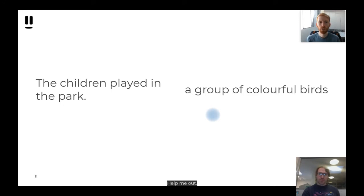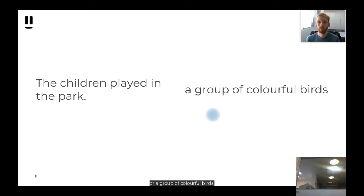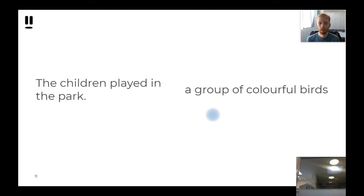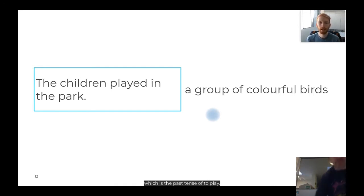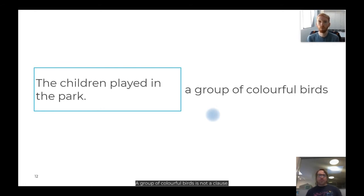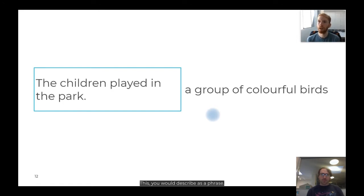Help me out. 'The children played in the park' or 'a group of colourful birds' — which of these is a clause? This one is the clause: it contains the verb 'played', which is the past tense of to play. 'A group of colourful birds' is not a clause — it doesn't contain a verb. This you would describe as a phrase.